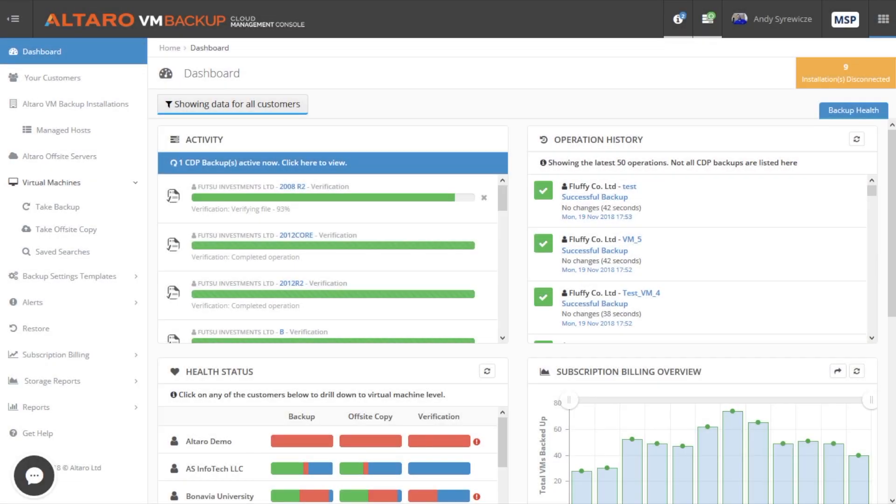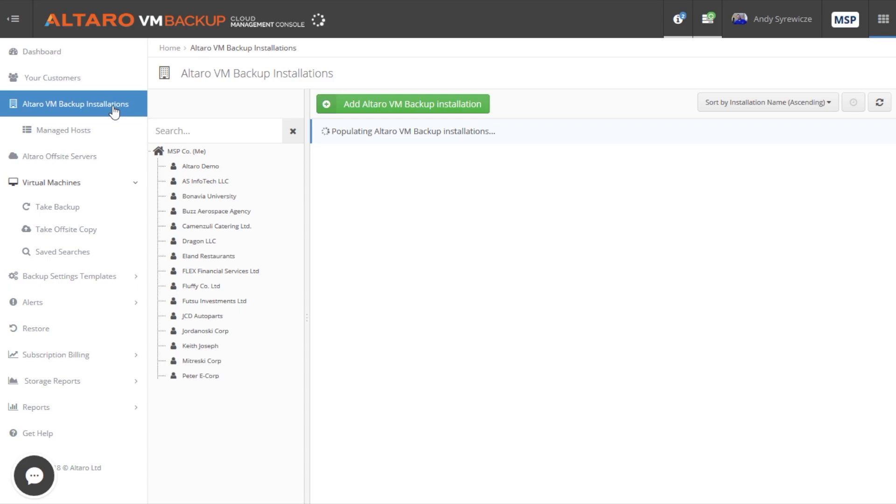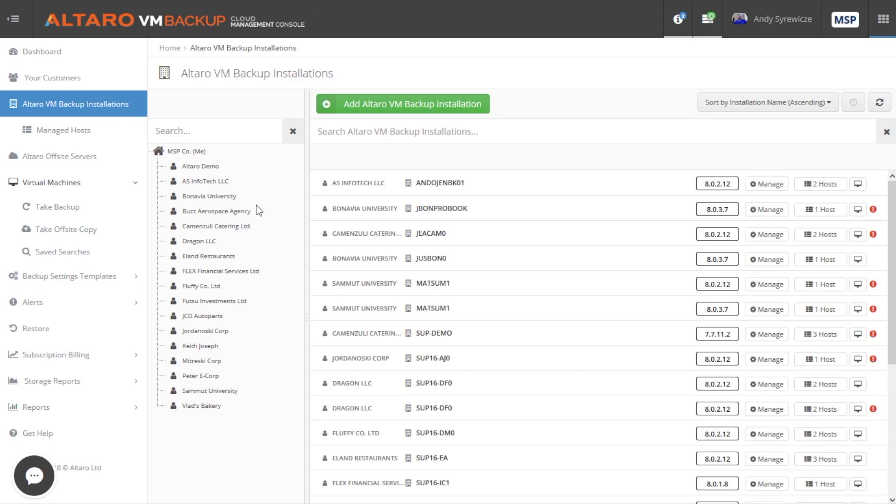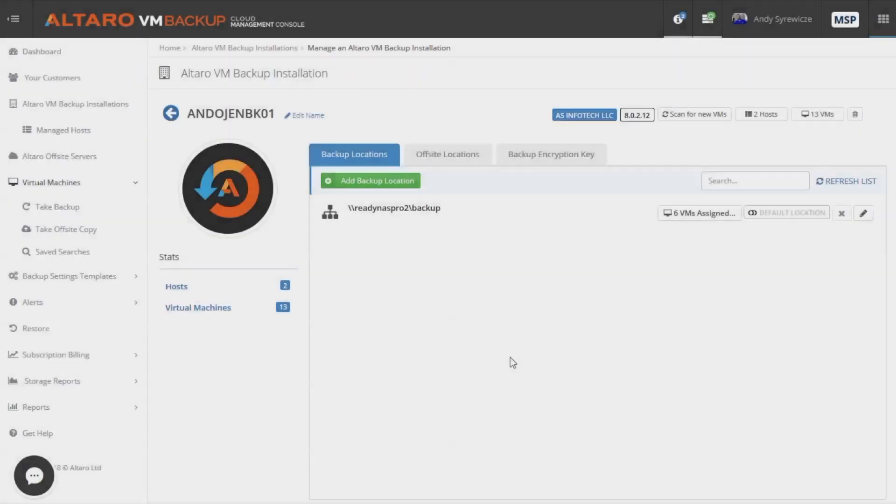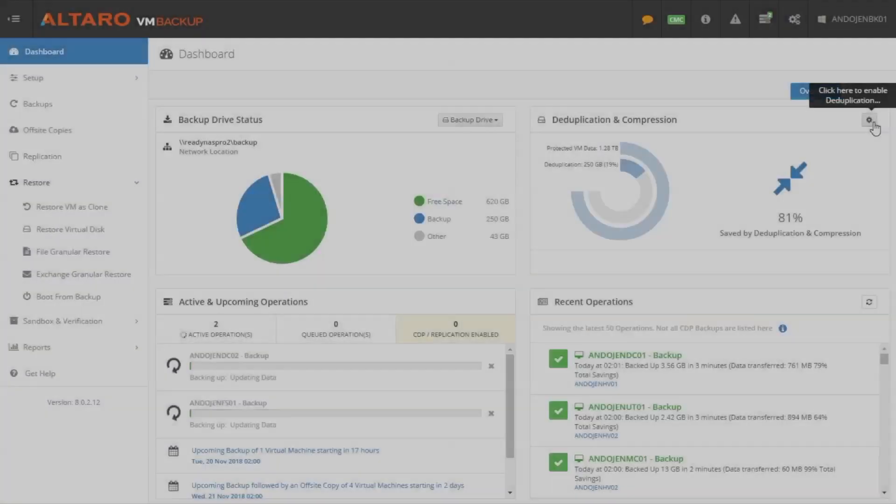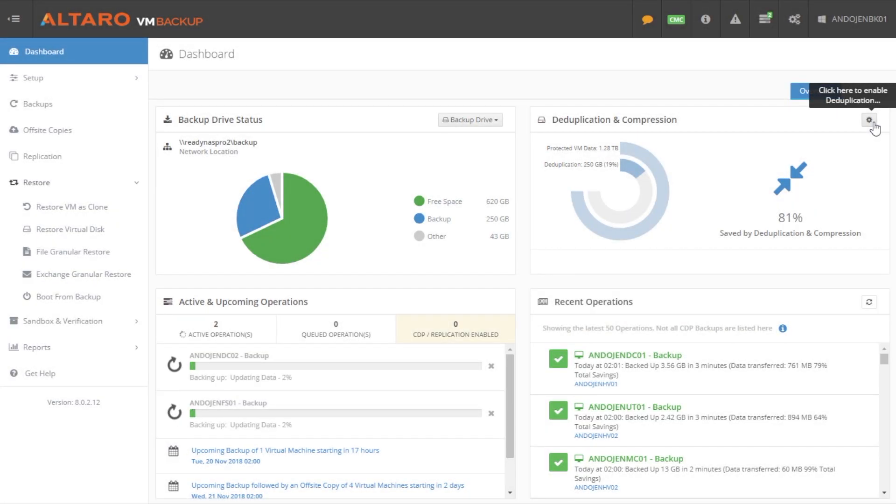Altero VM Backup can be managed from an easy-to-use web-based console. This central console is called the Altero VM Backup Cloud Management Console, and it allows businesses, resellers, and MSPs to manage multiple instances of the product from a single pane of glass.